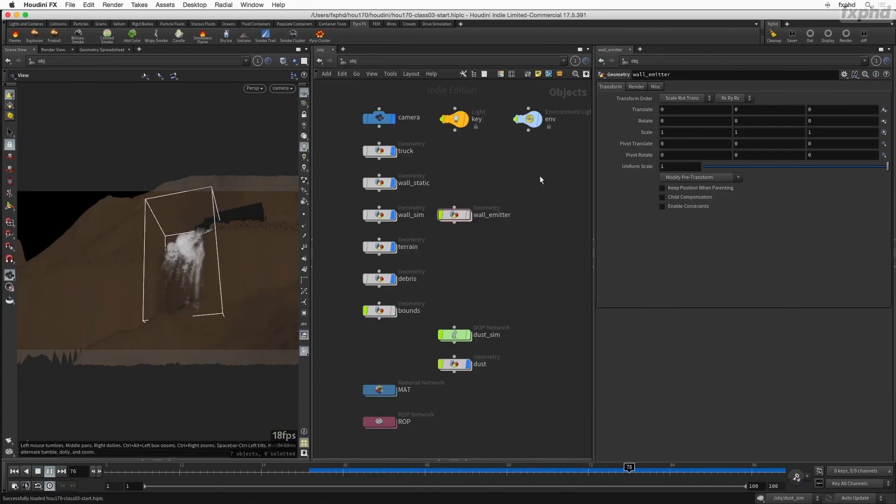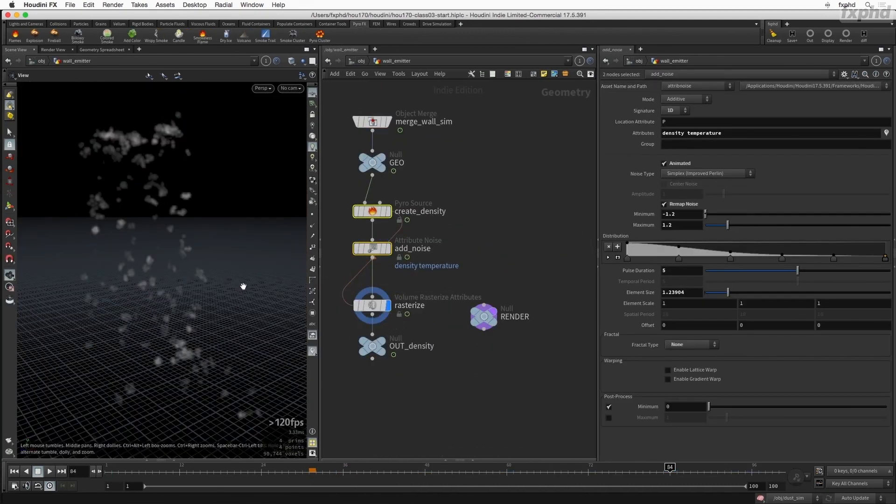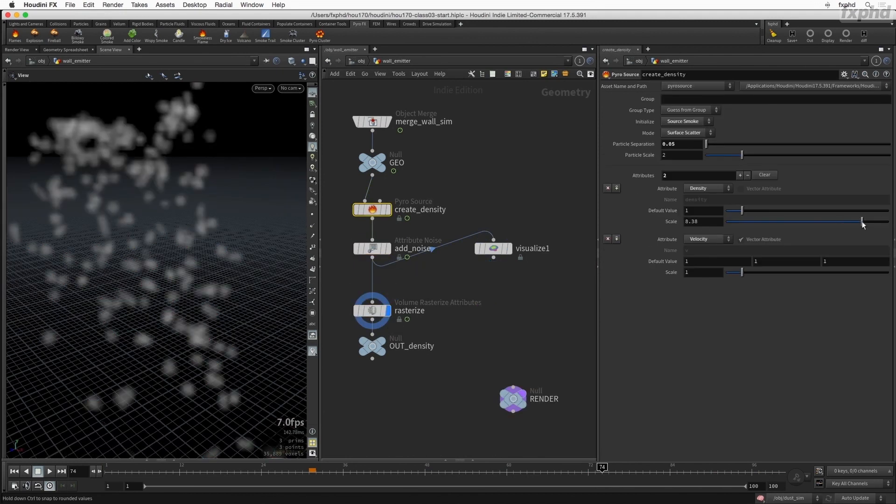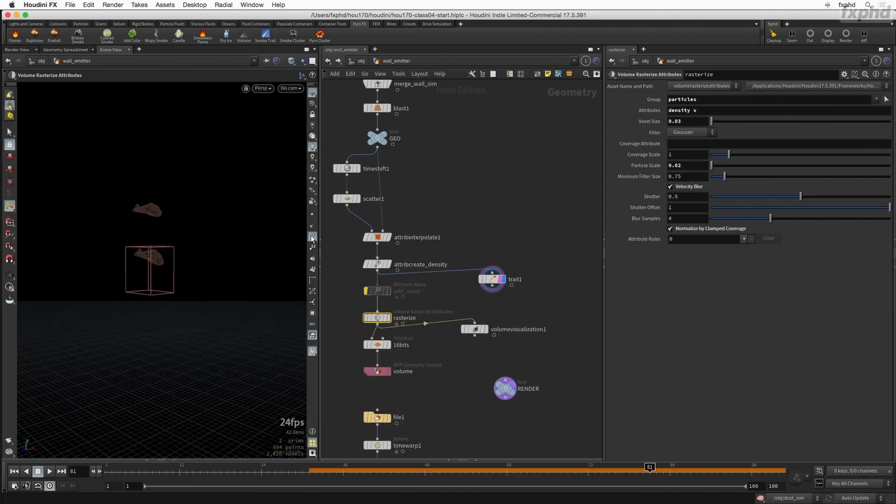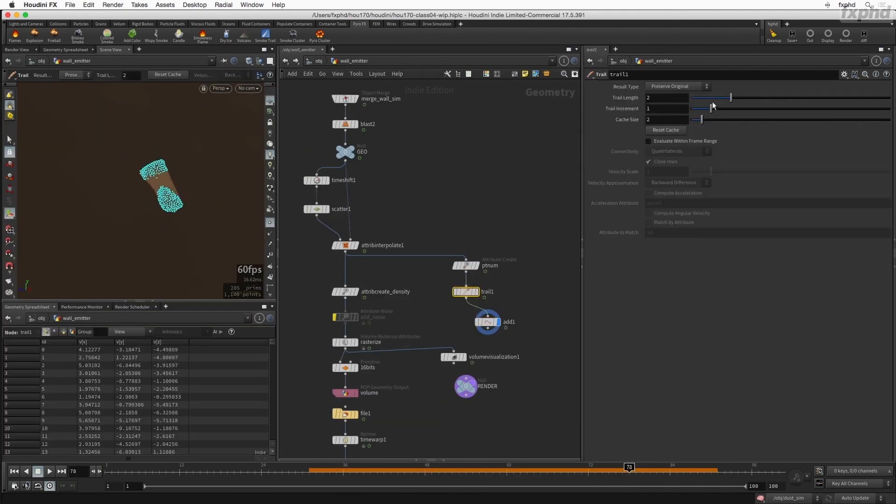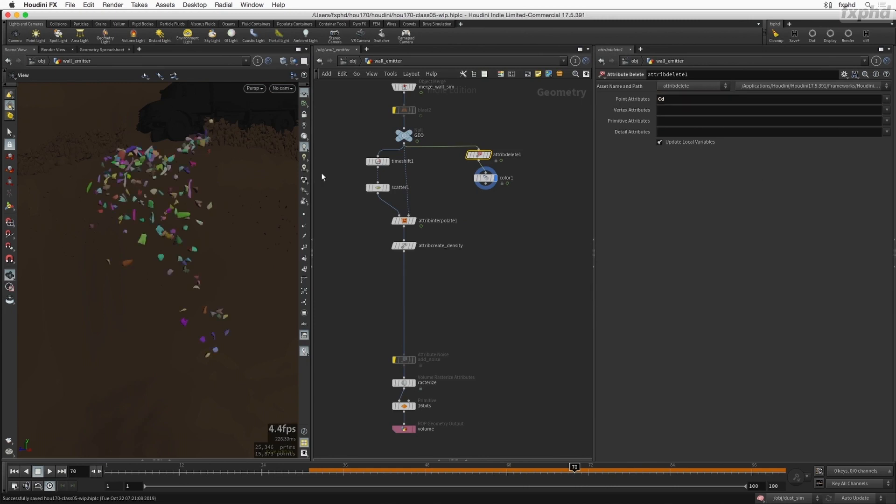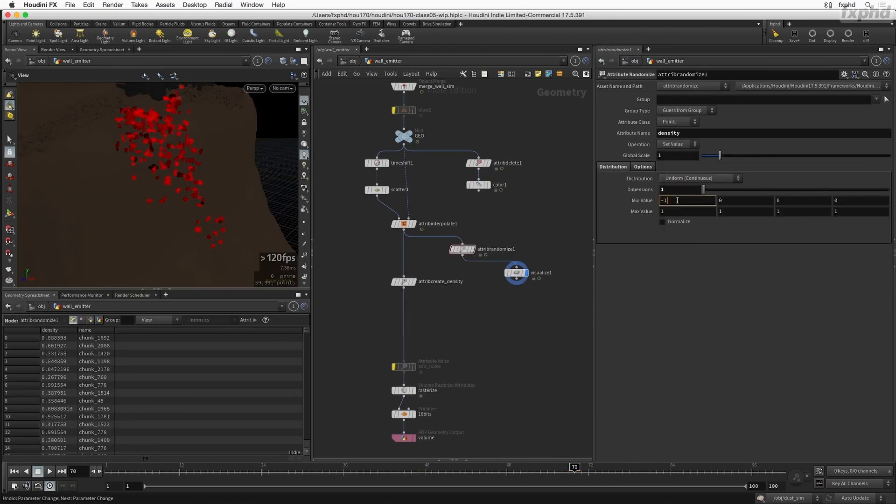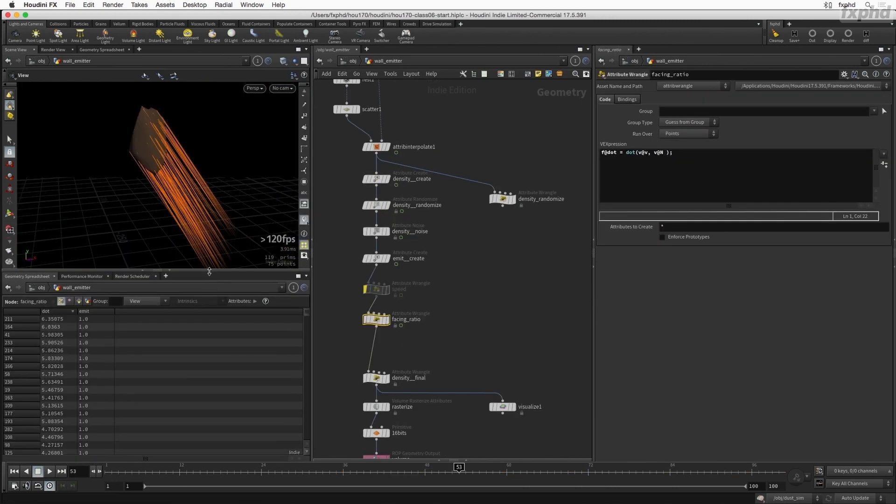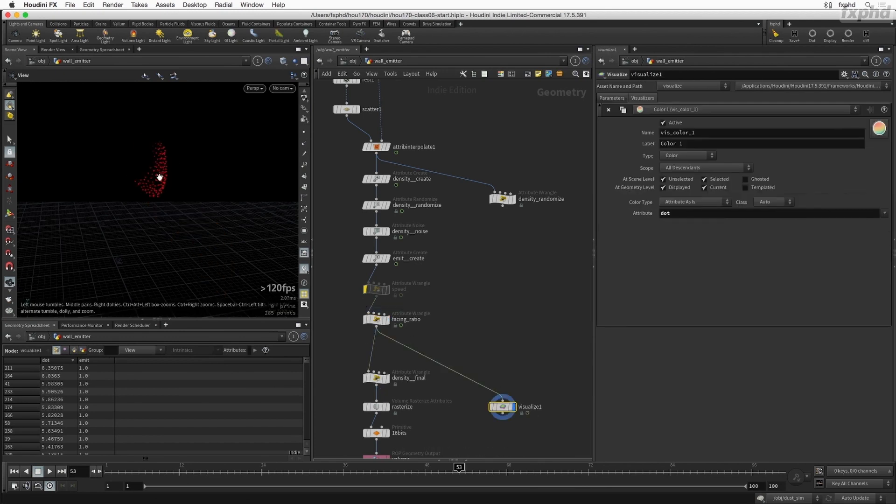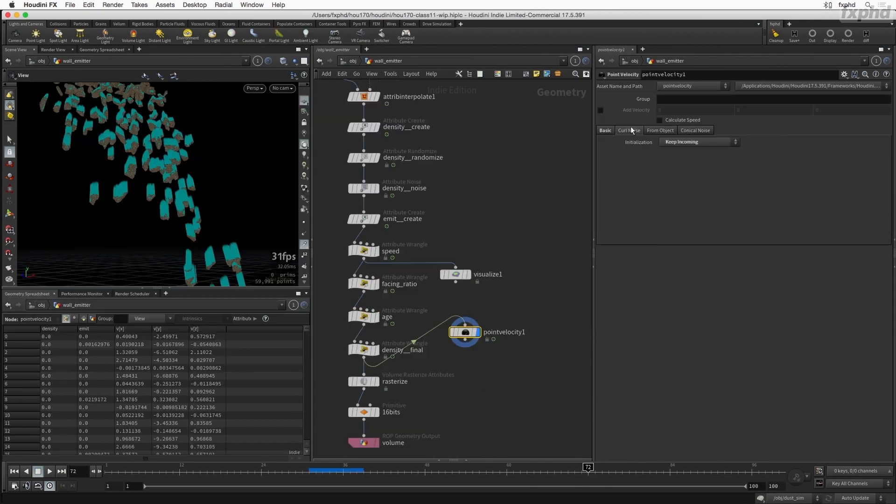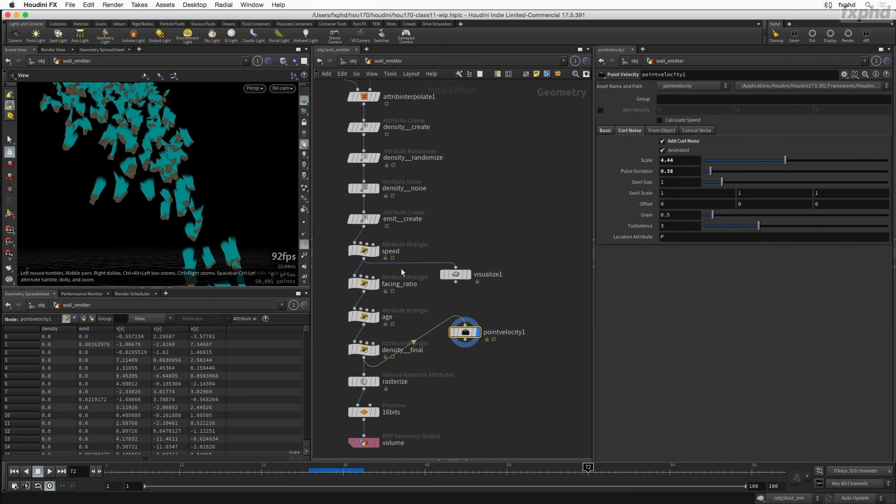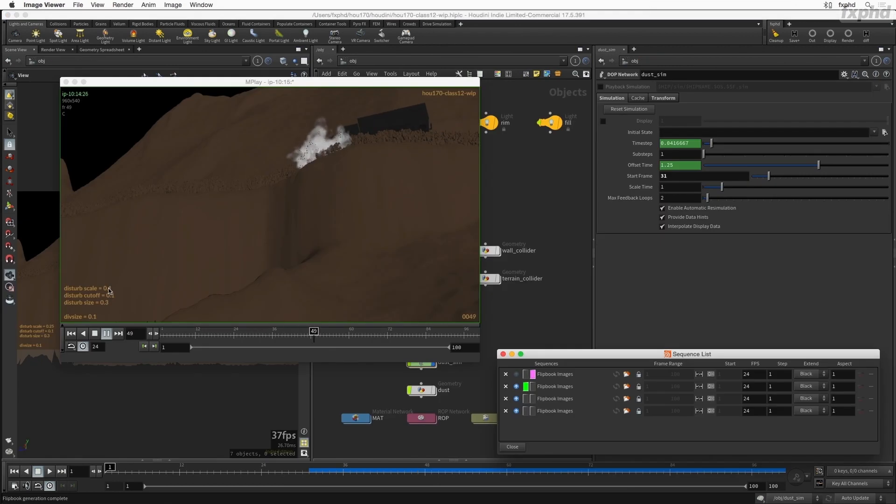A good part of the tutorial will cover the emission, which I think is key in a good simulation. We will see various methods to avoid stepping, one of the most common issues with fast-moving emitters. We will also extract data from the rigidbody animation to procedurally control the amount of density and velocity emitted in our smoke object.